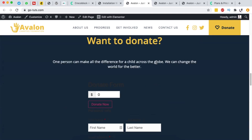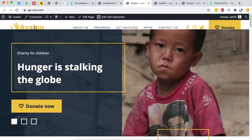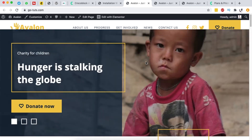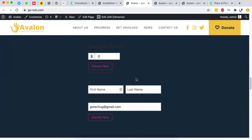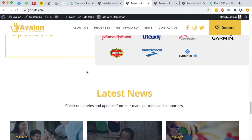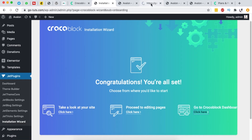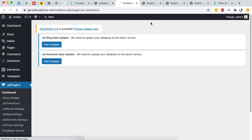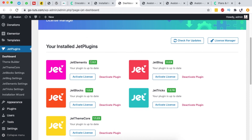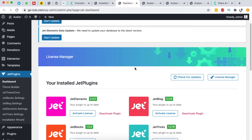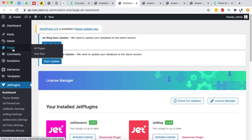The website looks good — there's a small visual bug in the header or first section of the home page that we can fix. All the content is there. When we go to the Crocoblock dashboard it shows us all the installed plugins, and one of the great things about this wizard is that you don't have to install each plugin one by one, which saves a lot of time.